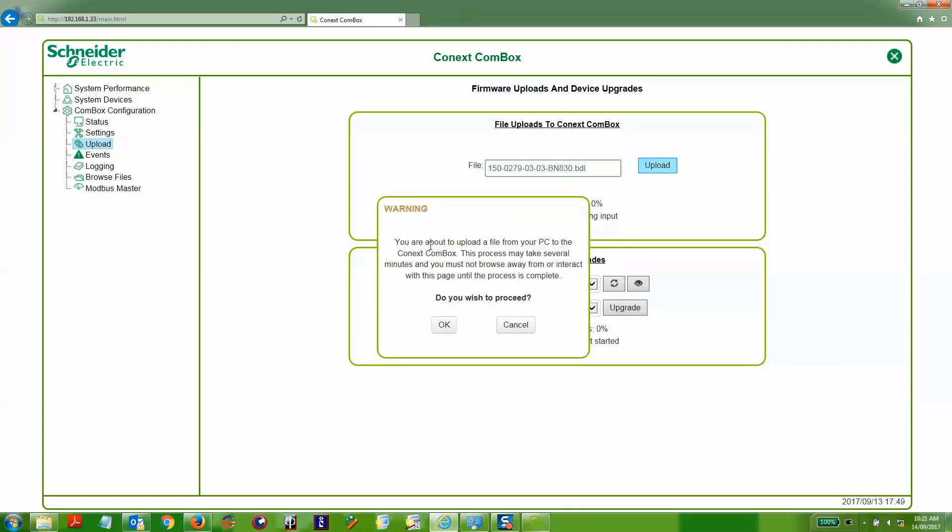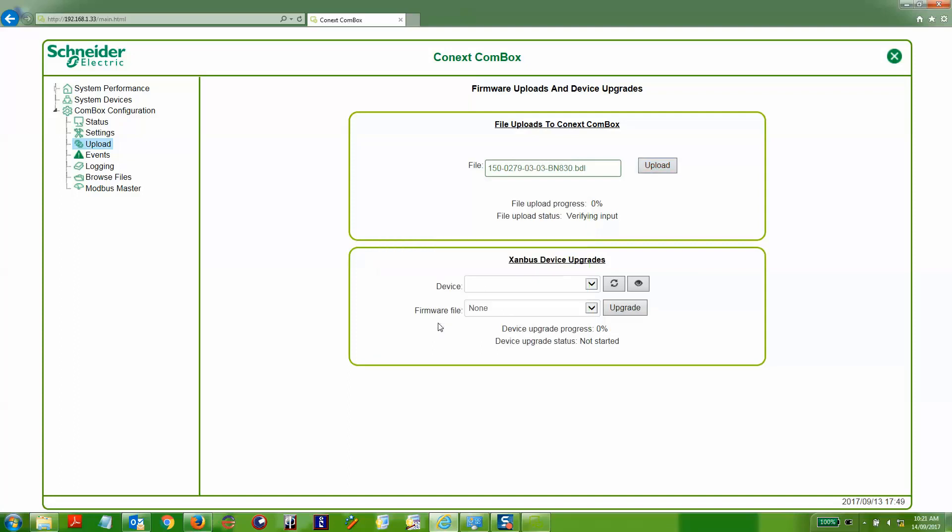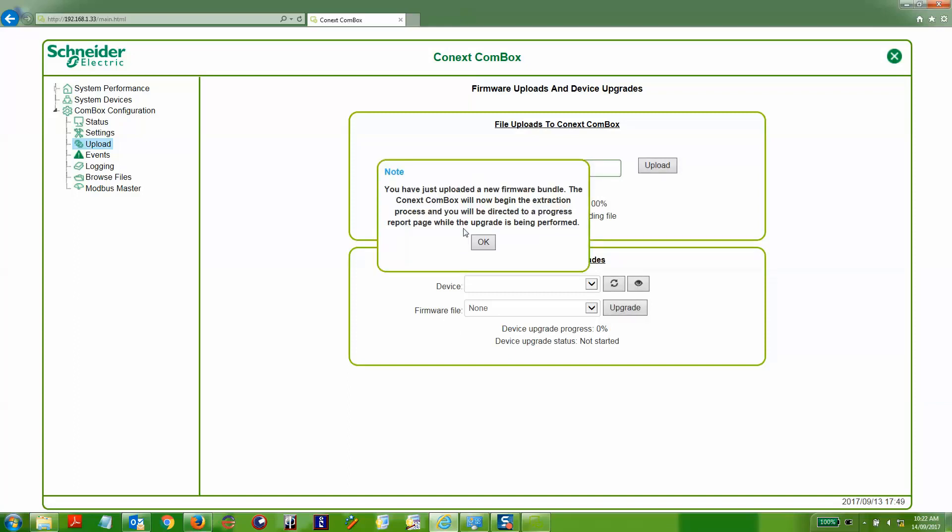We're presented with a warning message. We then select OK. This will then go through the process of uploading the firmware to the Conbox. This has been sped up.